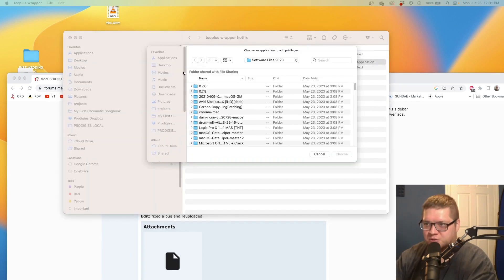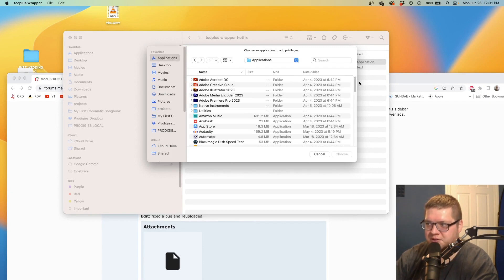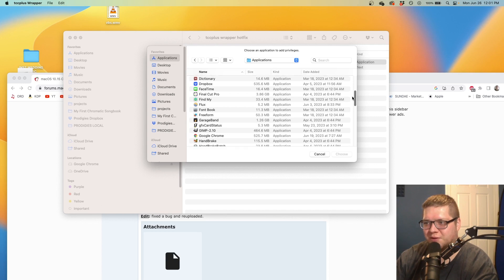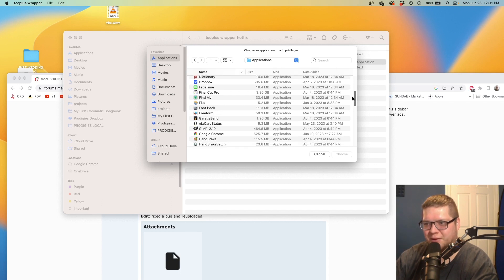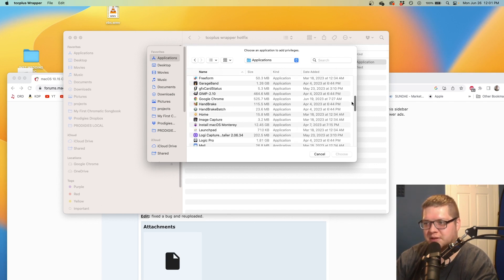You'll get this window in TCC Plus wrapper that enables you to select which application you want to use. You won't have to fiddle with the app ID or anything like that. Just select it from this list.